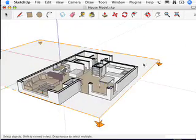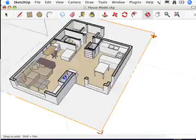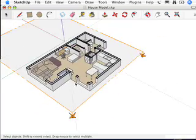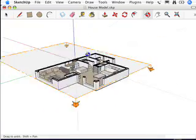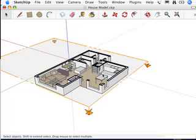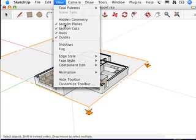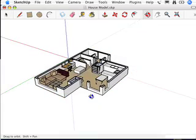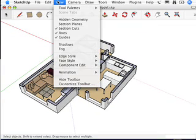I'm going to get the select tool and just click over here so nothing's selected. Now this section plane object is kind of bugging me right now because it's visible and it's making whatever's behind it gray, which is kind of annoying. So I'm going to go up to the View menu and choose section planes and just deselect it.